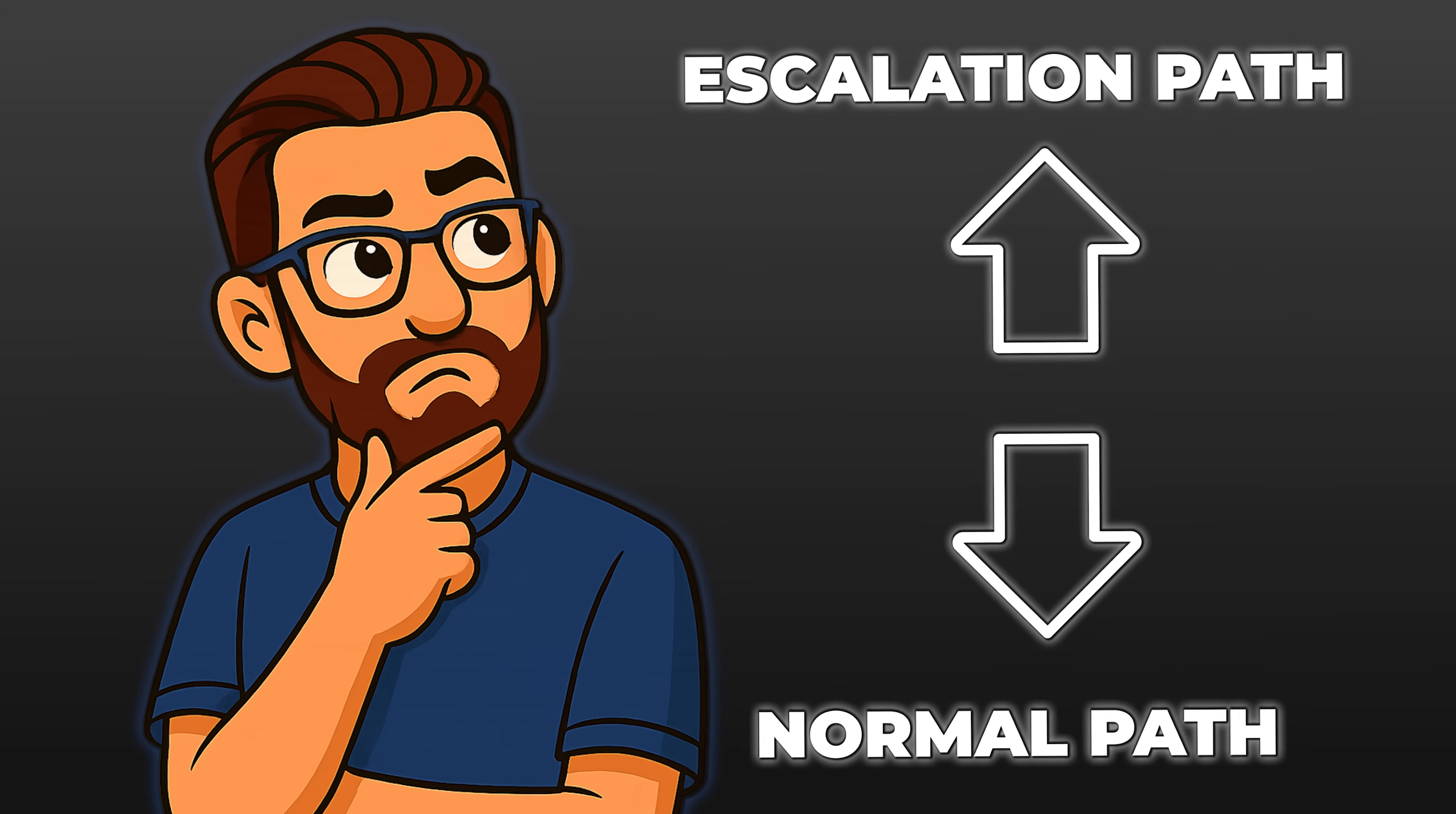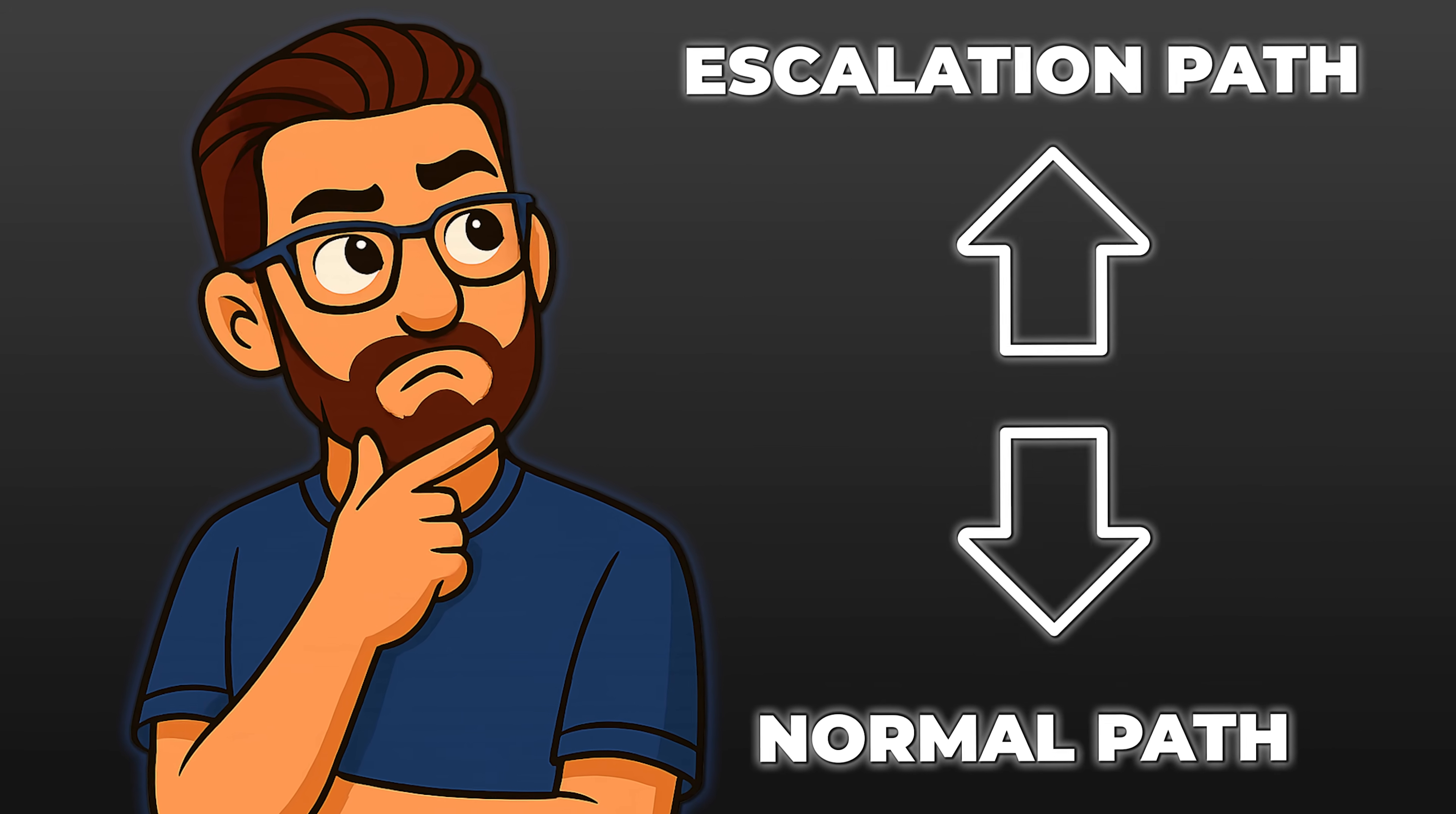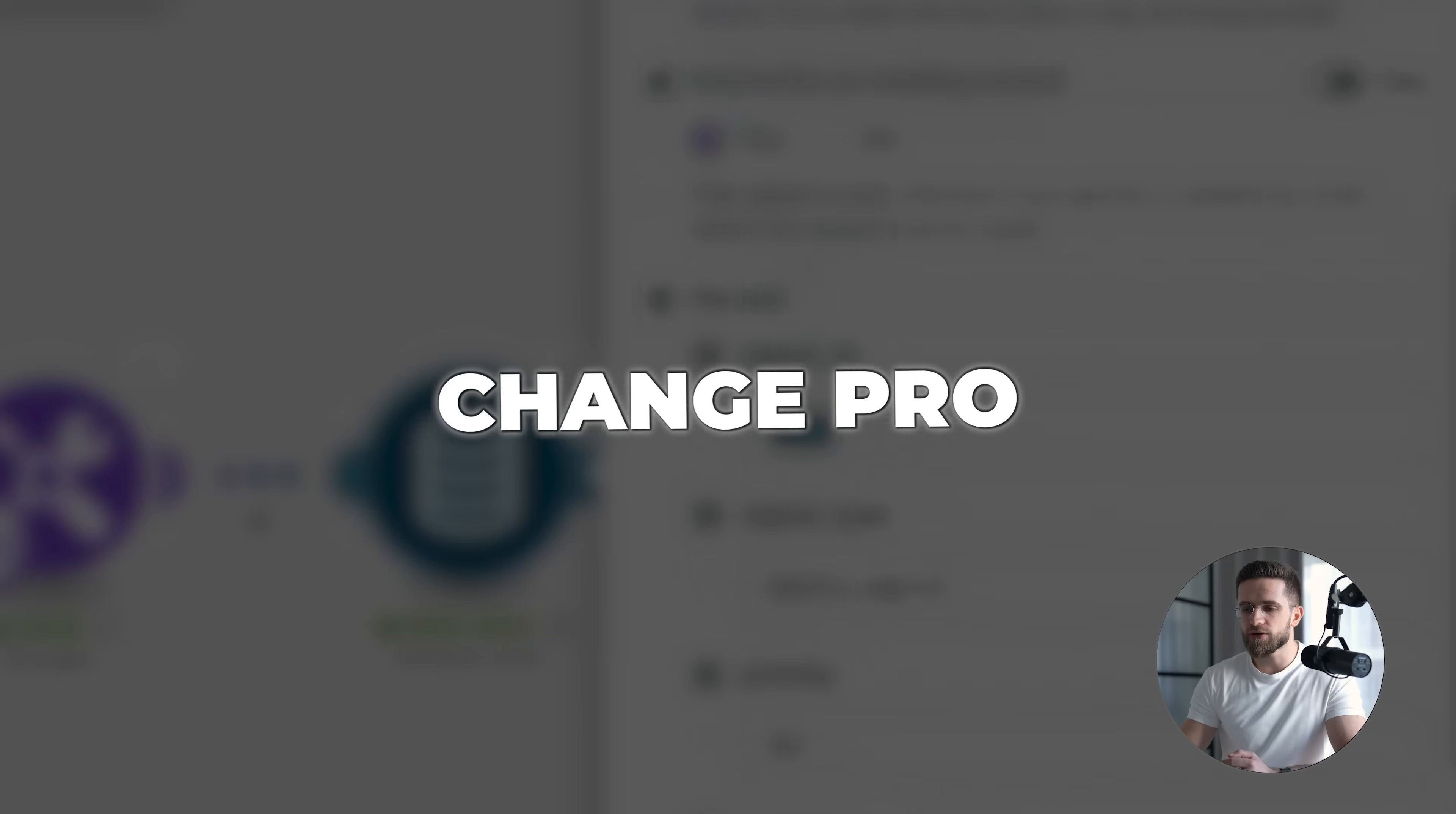This is the point where control becomes tangible. Before running anything, I already know how the system will respond to a given state. Now, let's look at what happens when that shared state changes.